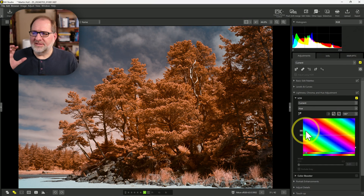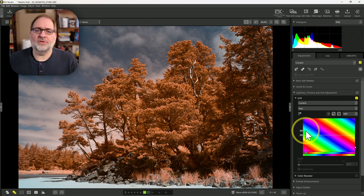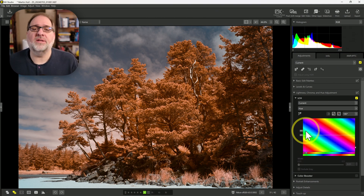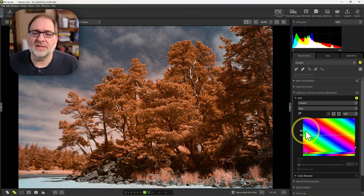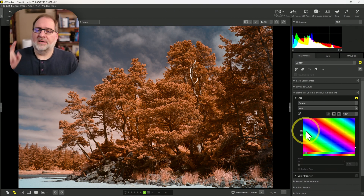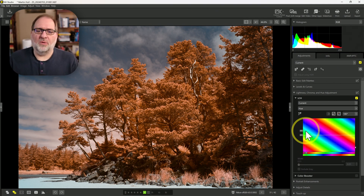NX Studio does not have a channel mixer, an invert option, or the ability to use LUTs. But you can do a color swap with a Hue adjustment.